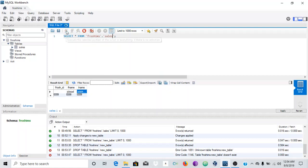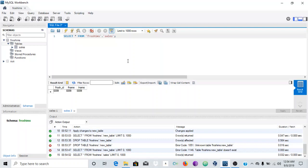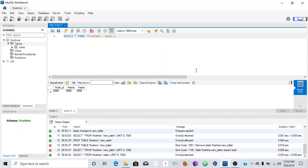So this is basically it for this video. I'll make a new video on how to insert values into these tables, and also a video on how to create relationships between tables. If you have any questions or comments, feel free to leave them in the comment section. Please leave a like, share, and subscribe to my channel and hit the notification bell — you don't want to miss a video like this. I'll see you in the next video.